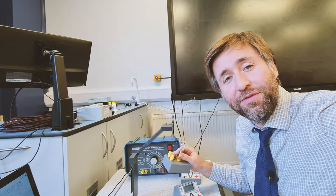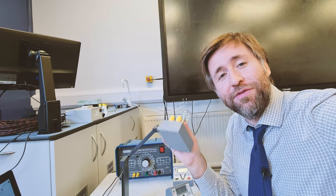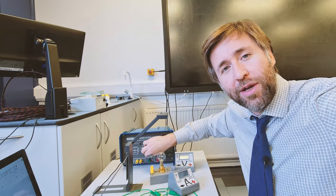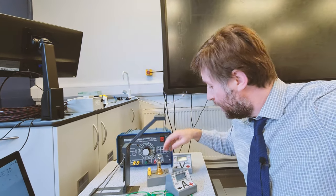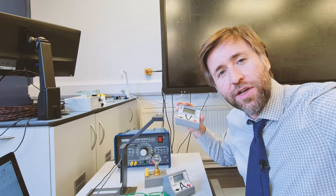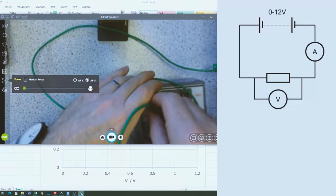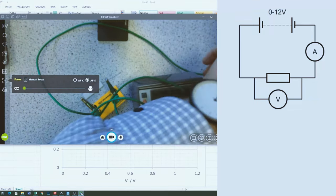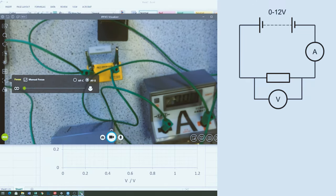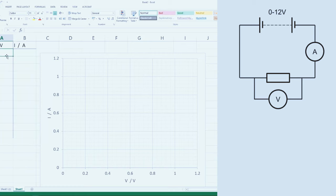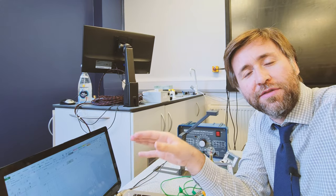I'm going to run through the required practical which is the VI characteristics of filament bulbs versus fixed resistors. I've got my power pack here which I'm just going to be varying the supply potential difference. I've got a voltmeter — remember voltmeters go in parallel with the component — and my ammeter. I'm going to collect all my results and see the VI characteristic graphs that we get.